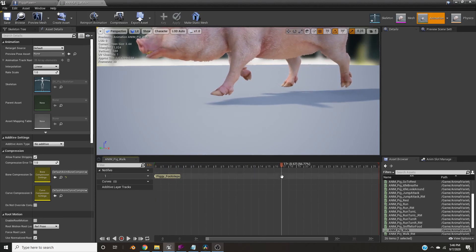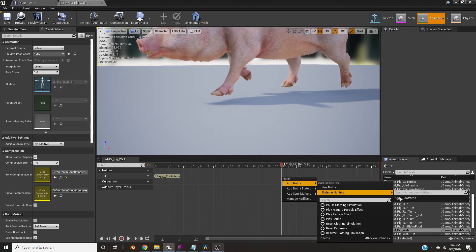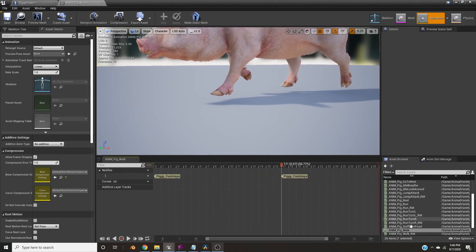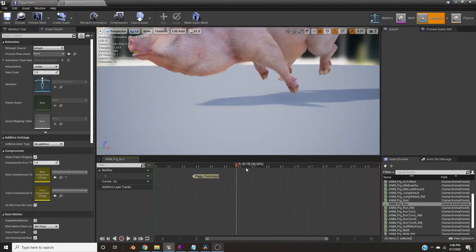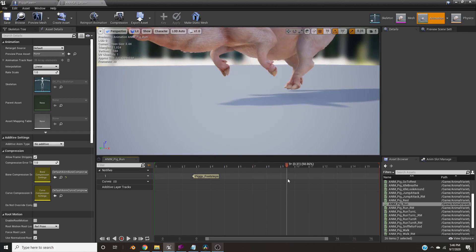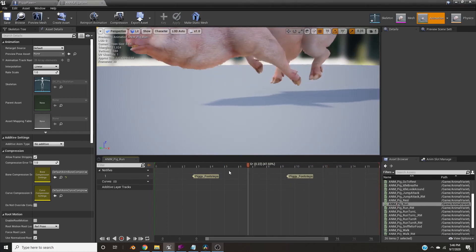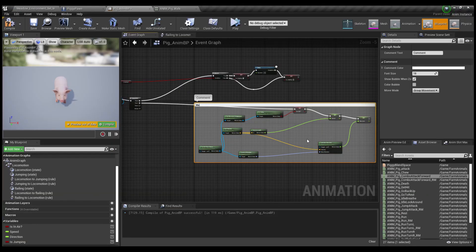Right click, Add Notify, Skeleton Notifies, and then find that same little piggy footstep we found before. Mwah! Then do the exact same thing in your running animation.